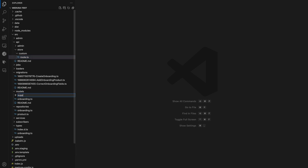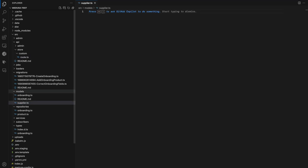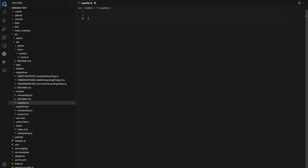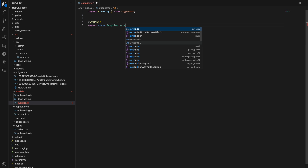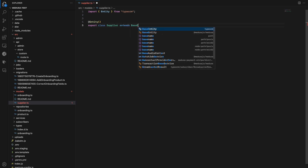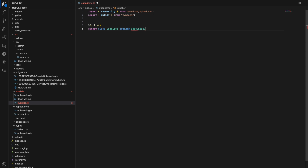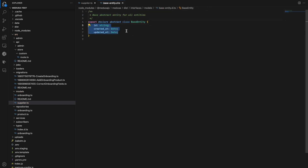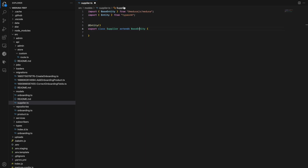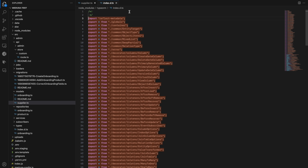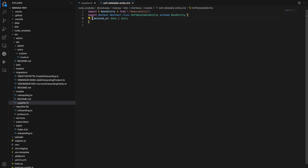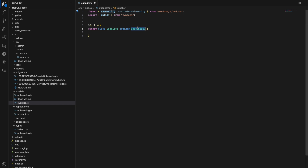Let's create an example. I'll create a new entity called Supplier and link it to the product. We can do that by creating a new supplier file in the models directory and creating a new class called Supplier, then applying the entity decorator to it.